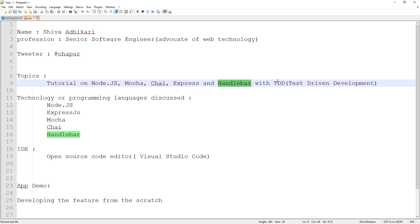We will be developing a feature using something called Test-Driven Development. We're going to write tests first using Mocha and Chai, and only after that we're going to start writing our baseline code.